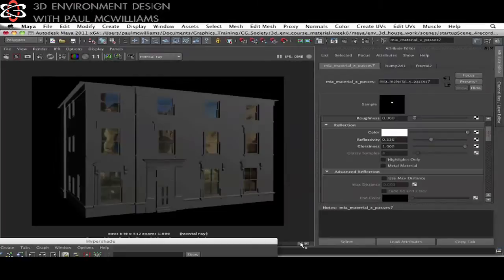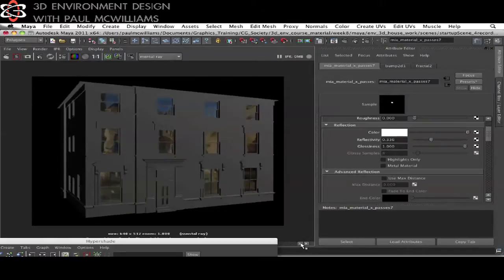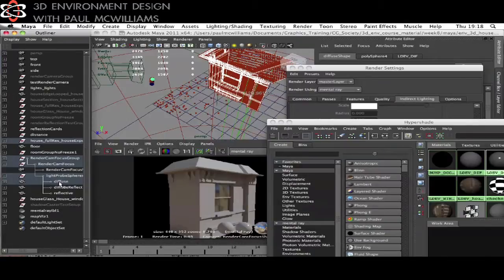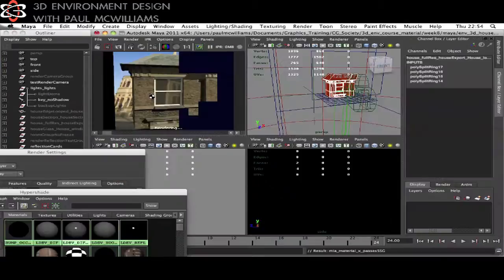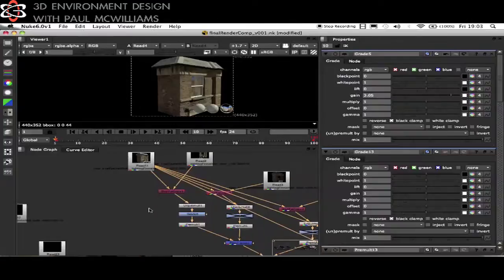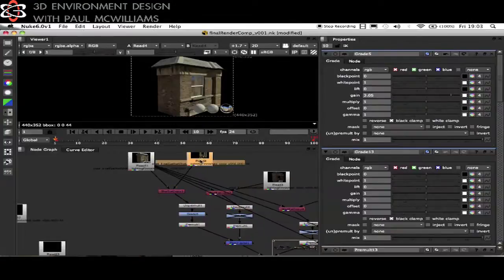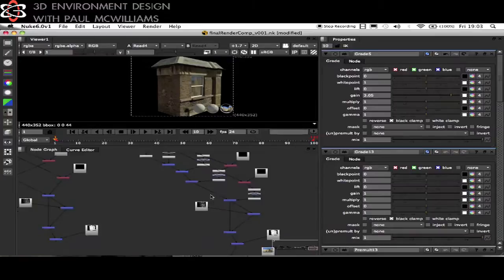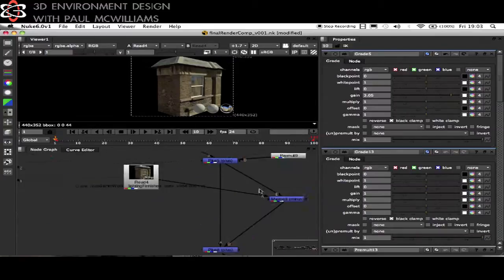In week eight the whole course is brought together. You'll look develop the house's shaders, set up the scene for lighting and mental ray with final gather and learn how to light the scene against a background plate. Finally you'll be walked through how to render out separated EXRs or TIFFs and composited all together in the foundry's nuke.